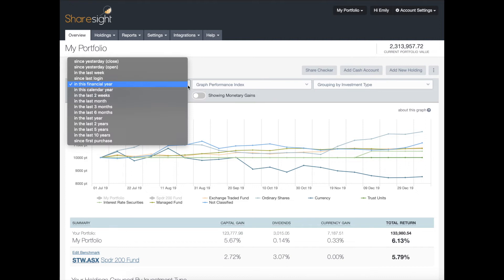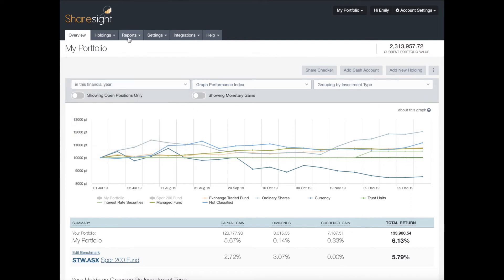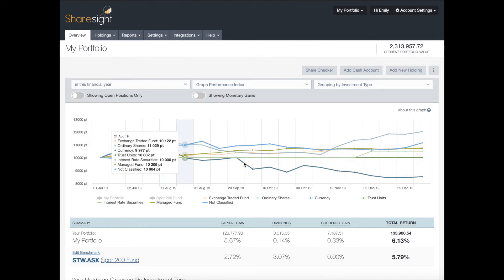If you wanted to look at a specific time period in more detail, you should look at the performance report by going into Reports. That will be covered in a separate video.